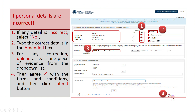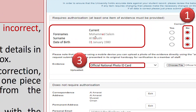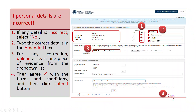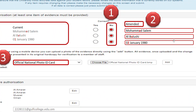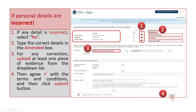If your personal details are incorrect, follow steps 1 to 4. Step 1: if any detail is incorrect, select 'No'. Step 2: type the correct details in the amended box. Step 3: for any correction, upload at least one piece of evidence from the drop-down list — for example, your official national photo ID card. Step 4: check the box to agree with the terms and conditions, and then click the Submit button.